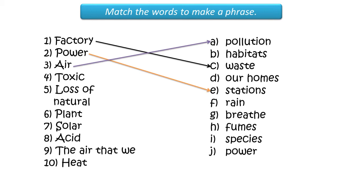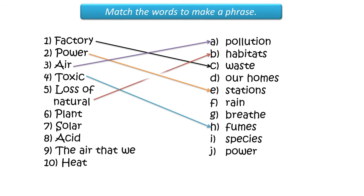Four, toxic fumes. Five, loss of natural habitats. Six, plant species.